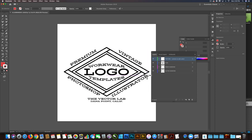A customer emailed me today asking about applying transparent texture to the Vintage Workwear logo templates, and I'll show you how to do it in Illustrator, then I'll show you how to do it in Photoshop.